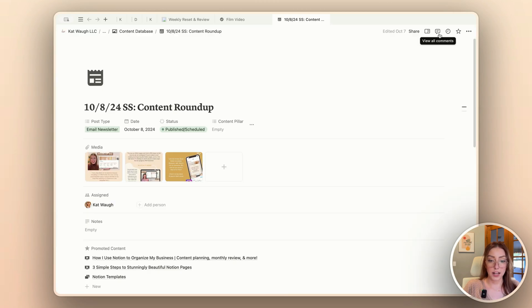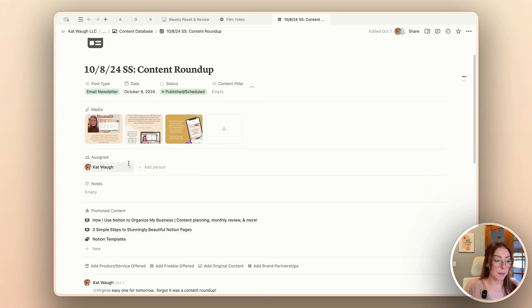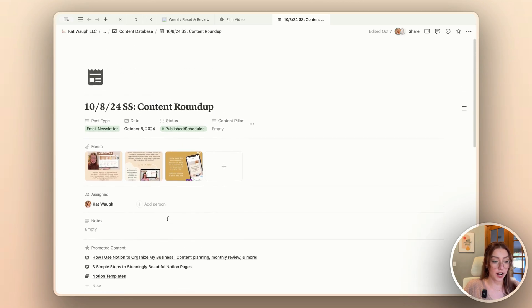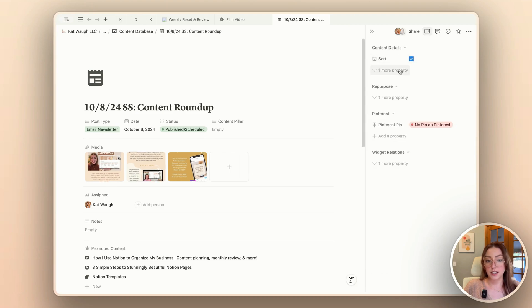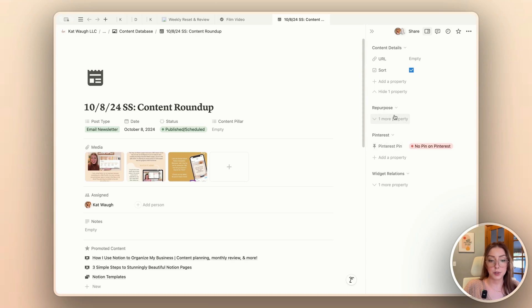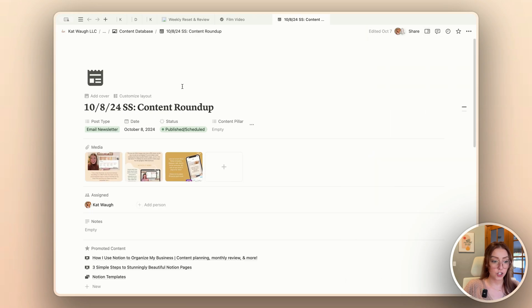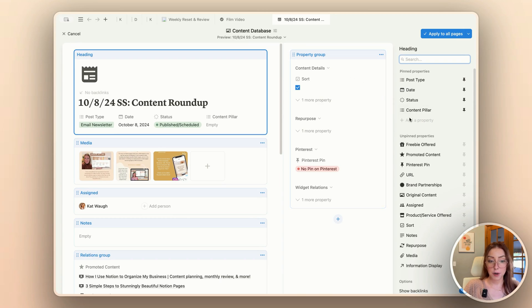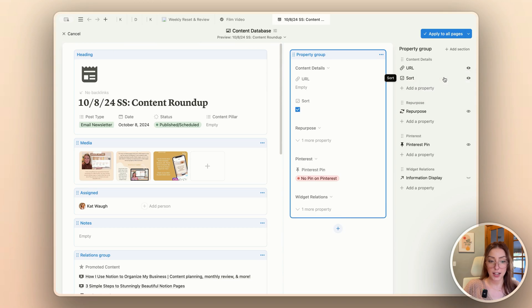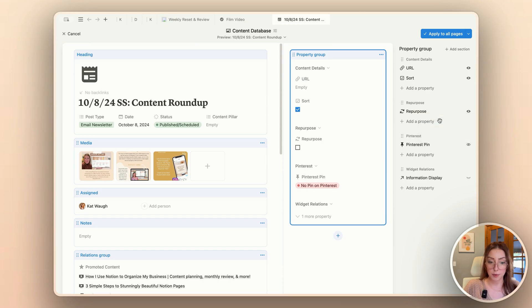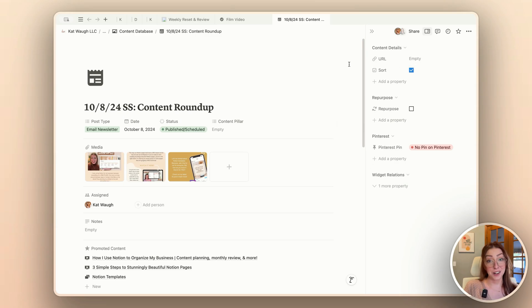Now I'm going to go ahead and apply this to my pages. Now I can see my media, my assigned, my notes, and my relations all up here at the top, with my sidebar having my content details, Pinterest information, repurposing information, and my widgets if I need them. I'm noticing my URL is hidden, so I do want to change that — since it's over here on the sidebar, there's no reason it needs to be hidden. Probably the same with my repurposed checkbox. I'm loving this layout — I love that I can see my media so much more easily now.